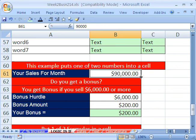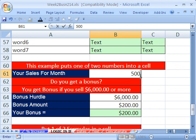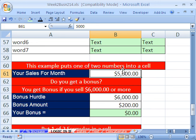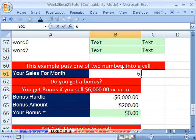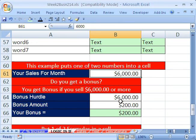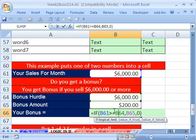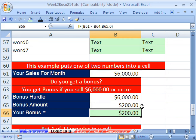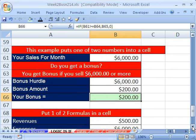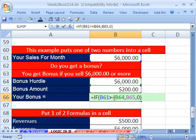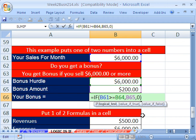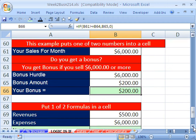Now let's change your sales — you only sold 5,000. Zero. Now what if you sold 60,000? Why 60,000? Because of that greater-than-or-equal-to sign right there. So that's an IF function — this is an IF function that puts one of two numbers in the cell.